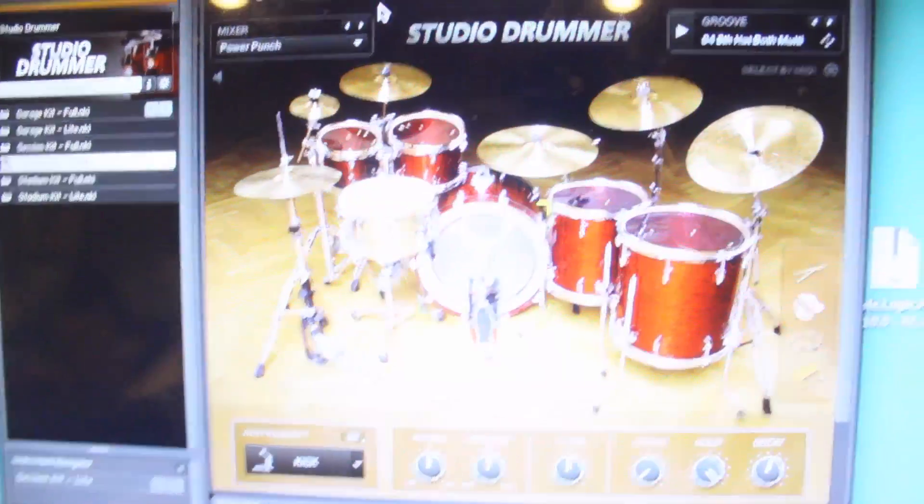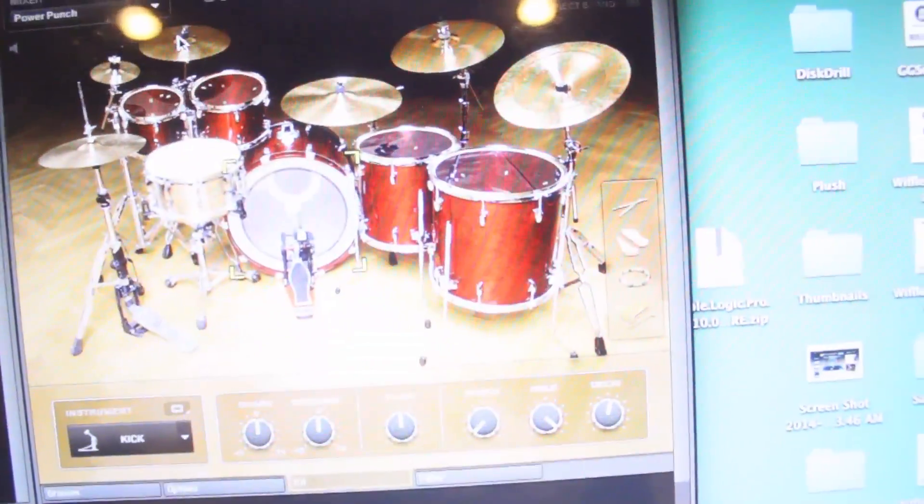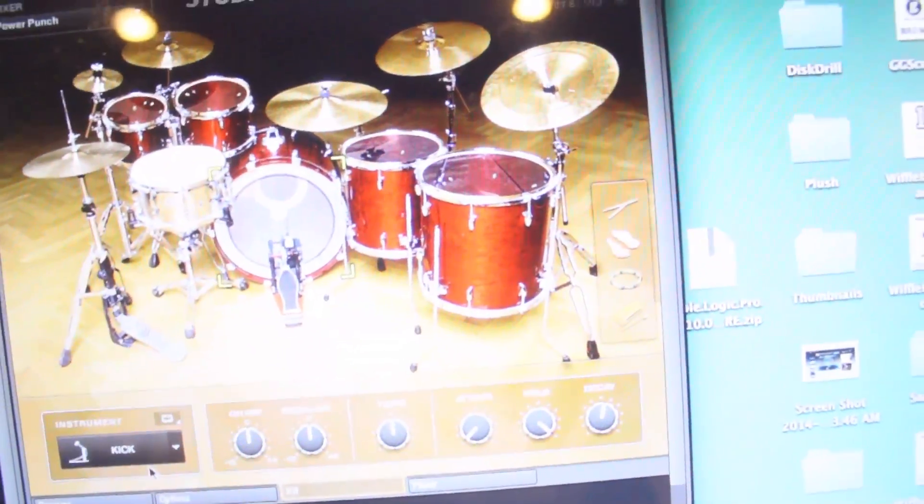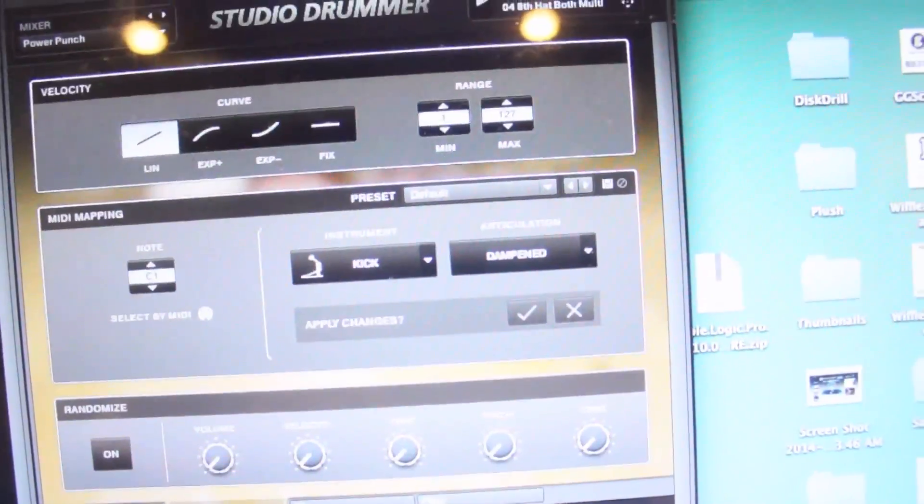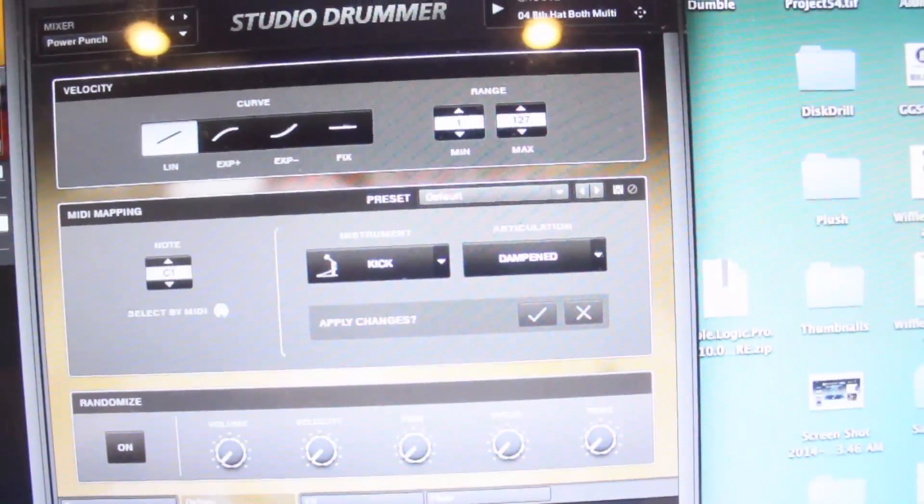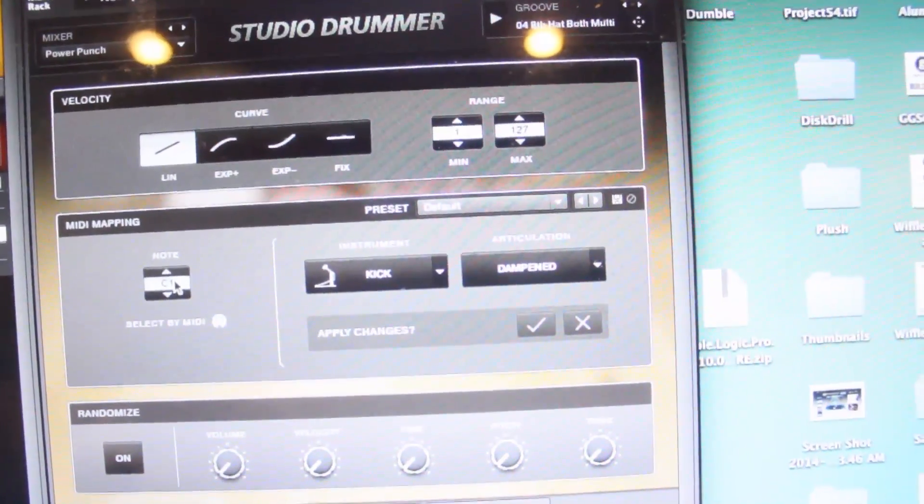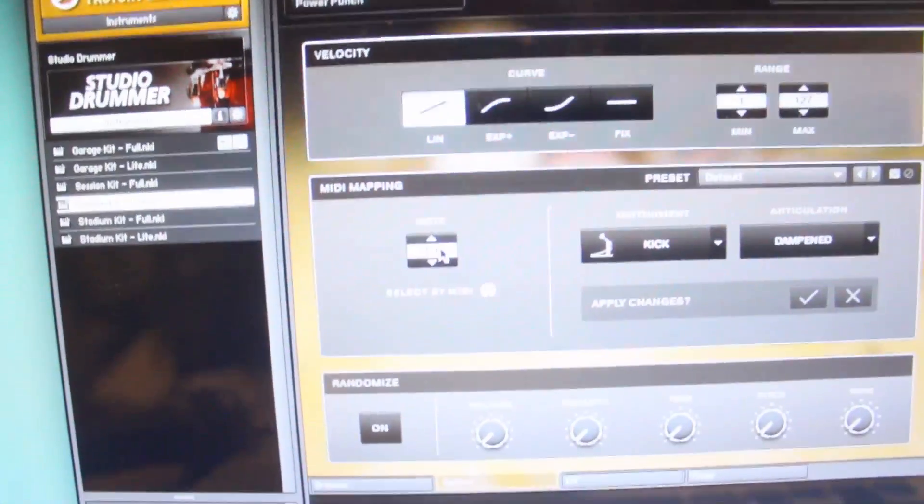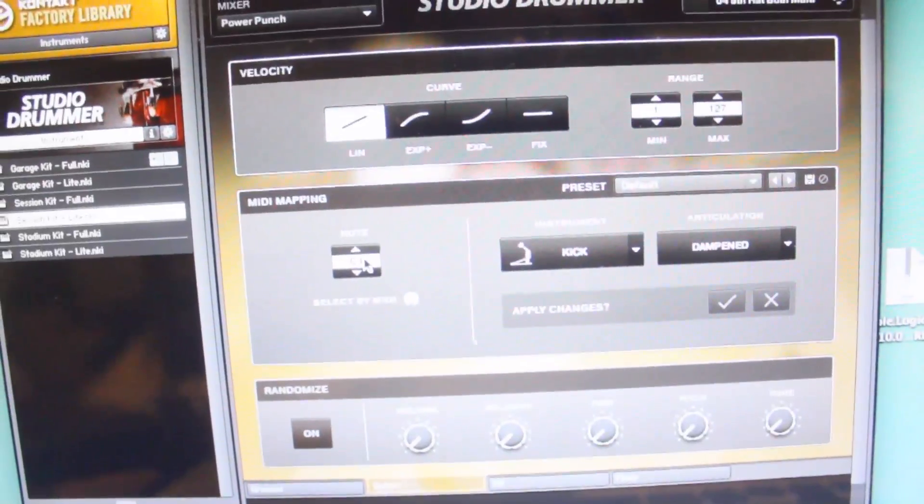And I'm going to try and show you how to do that. So back here in Options, you can select by MIDI. So what I can do is I can hit this tom and I'm going to do that while the camera's on this over here and you should be able to see it.